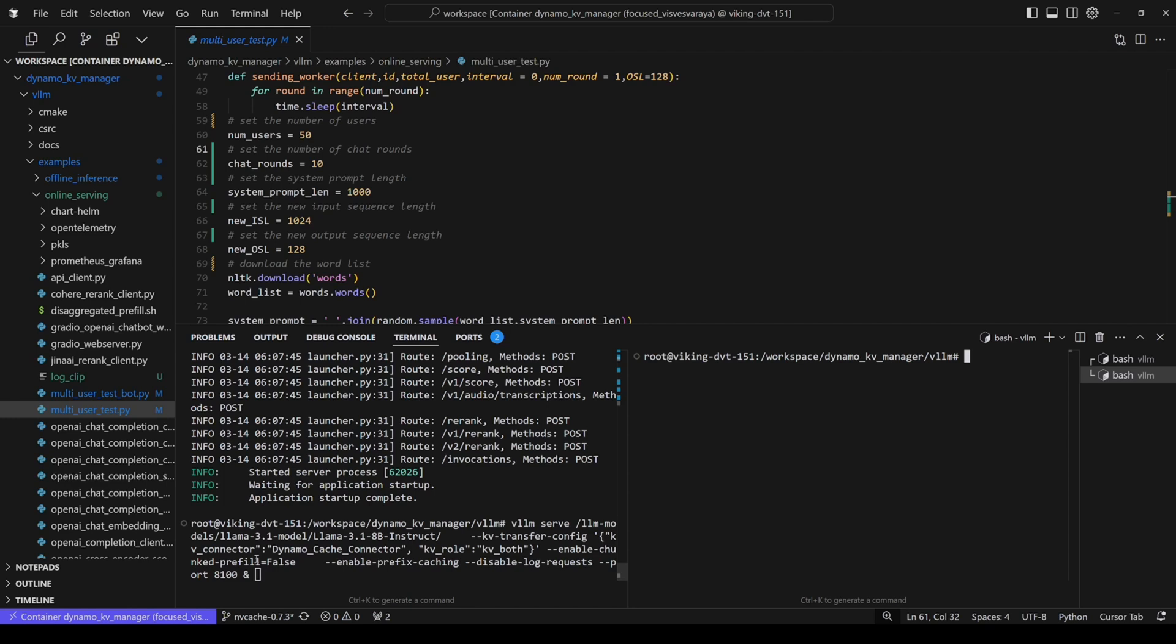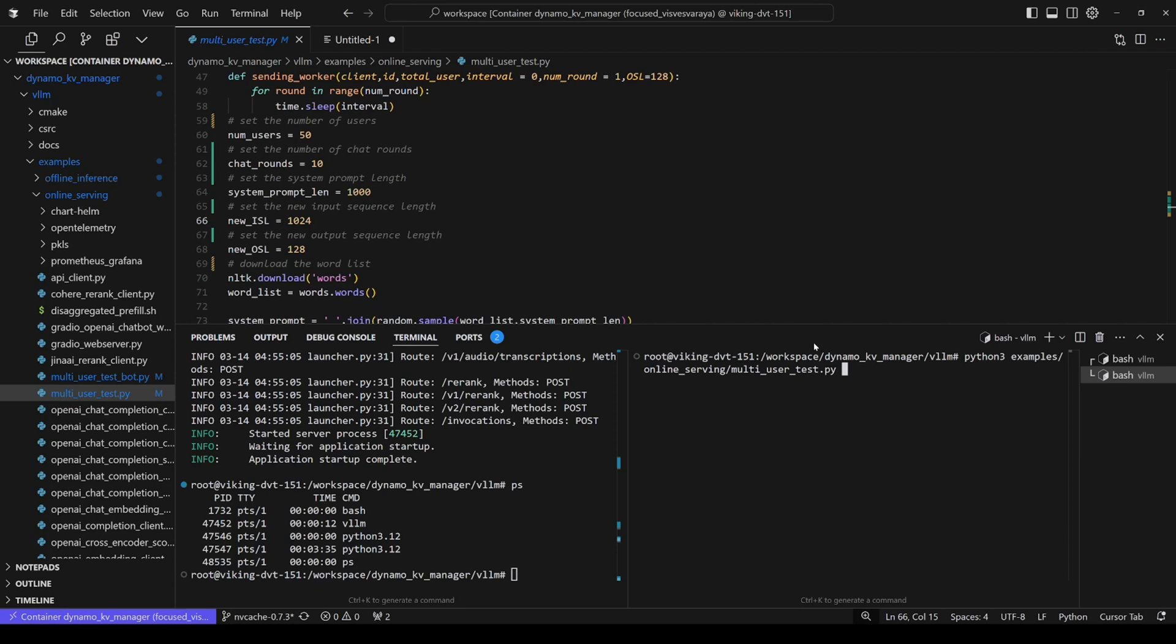So as an example here, I allocated 200K blocks, and it will take around 600GB of CPU host memory. So great, now the server is up.